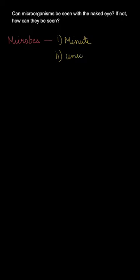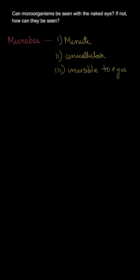So microorganisms are actually very minute creatures. They are very tiny and they are unicellular organisms. Unicellular means that their whole body consists of just one single cell. That is why they are invisible to naked eyes.